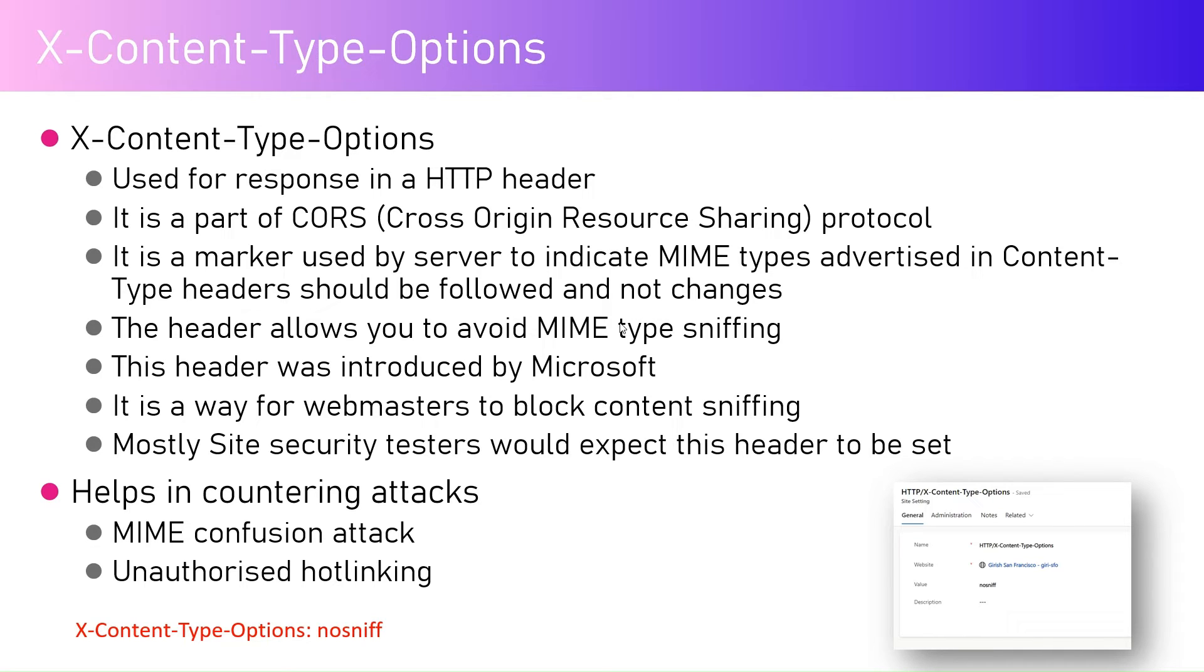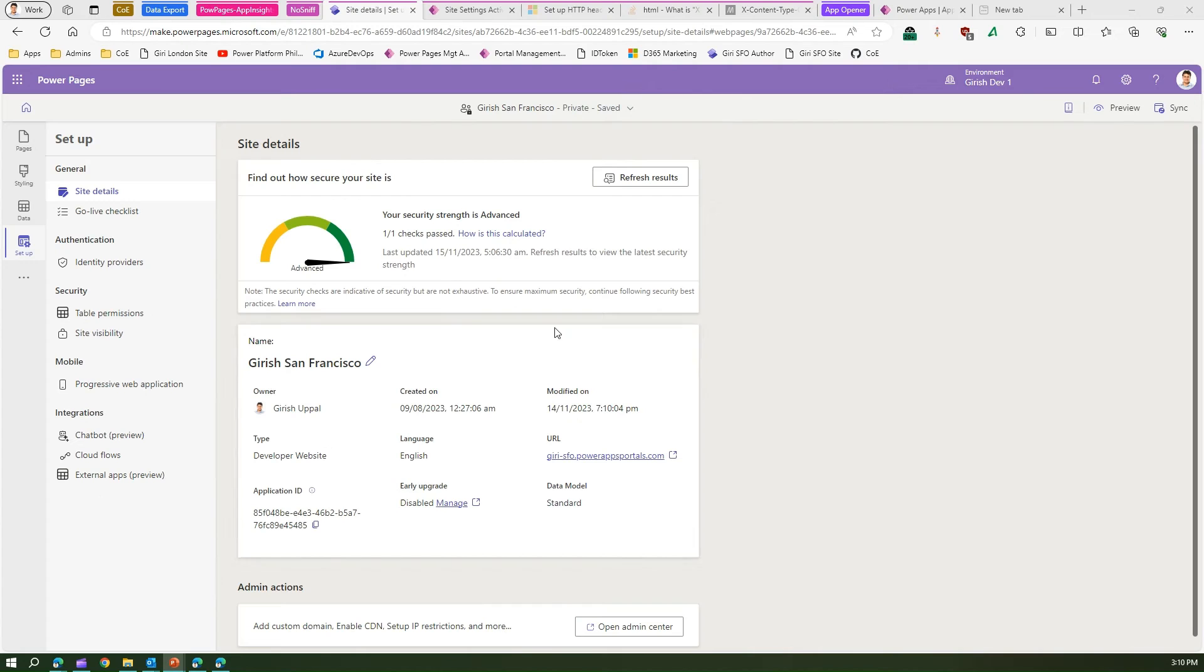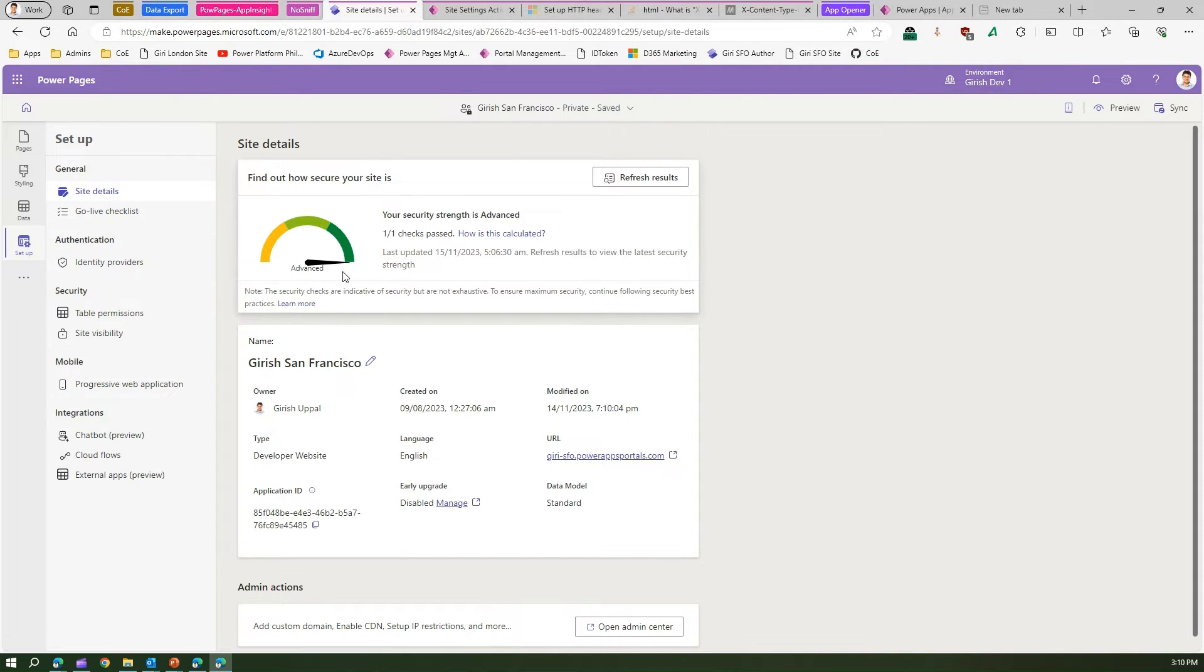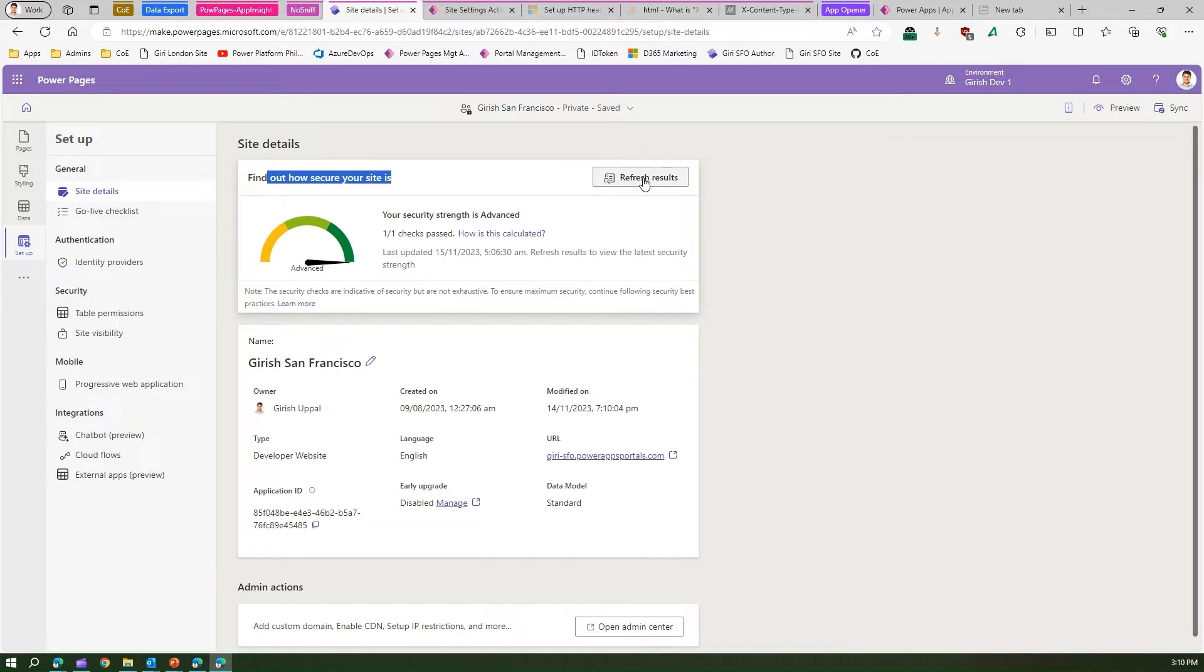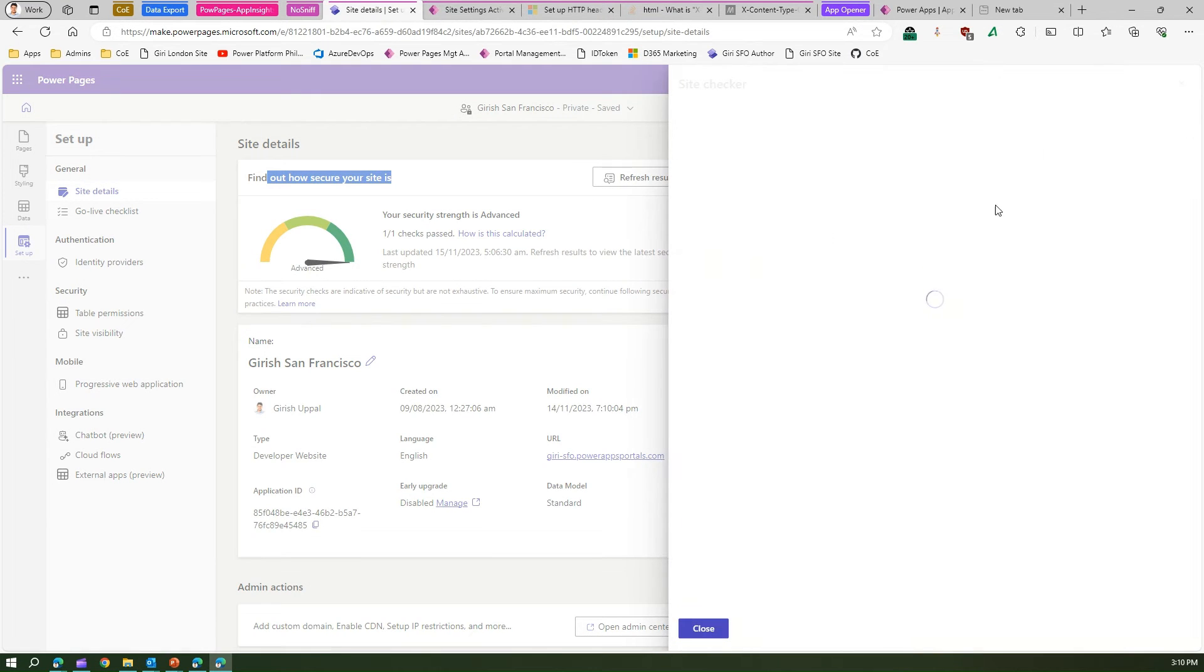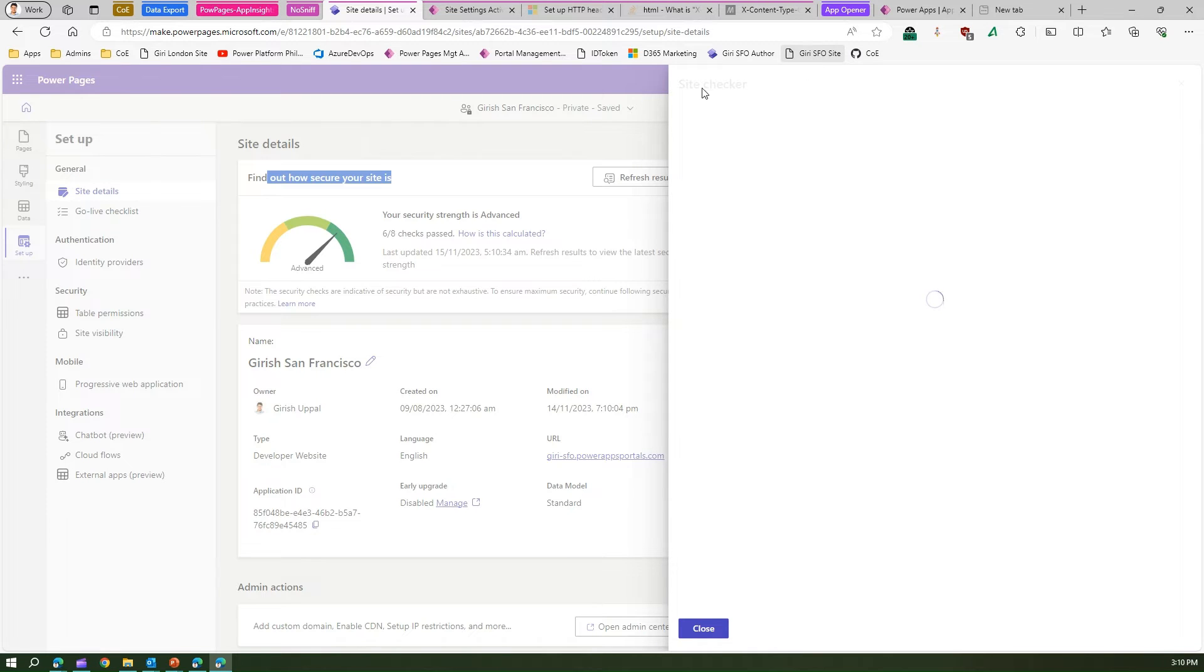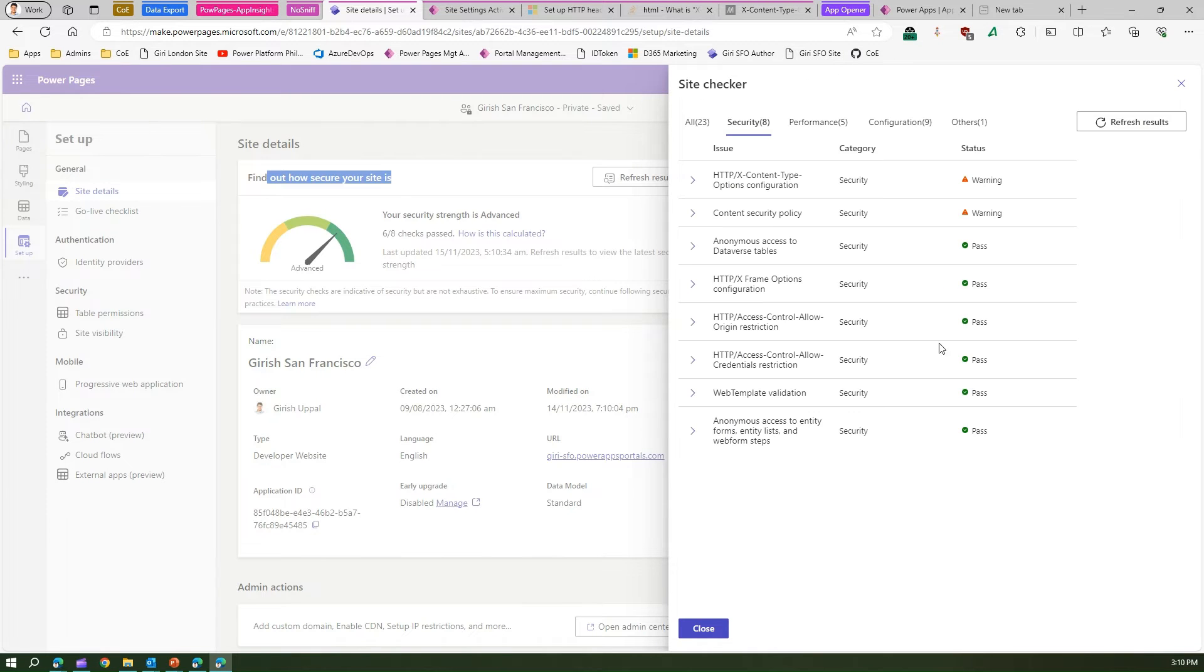Now for a Power Pages site, let me show you one example. This is my Power Pages site. Now if I go to site details and you see find out how secure your site is. If I click on refresh result it will start running those and it will start giving me some more information. It says that out of 8, 6 checks have been passed.